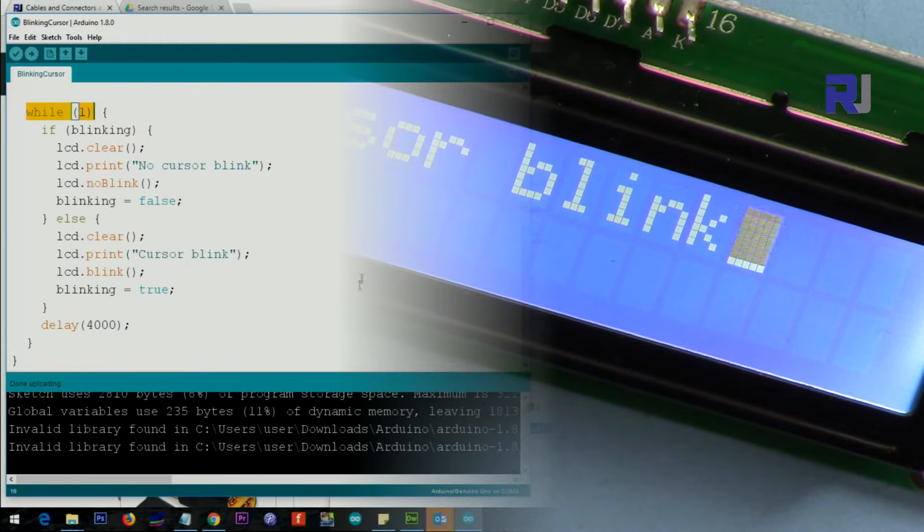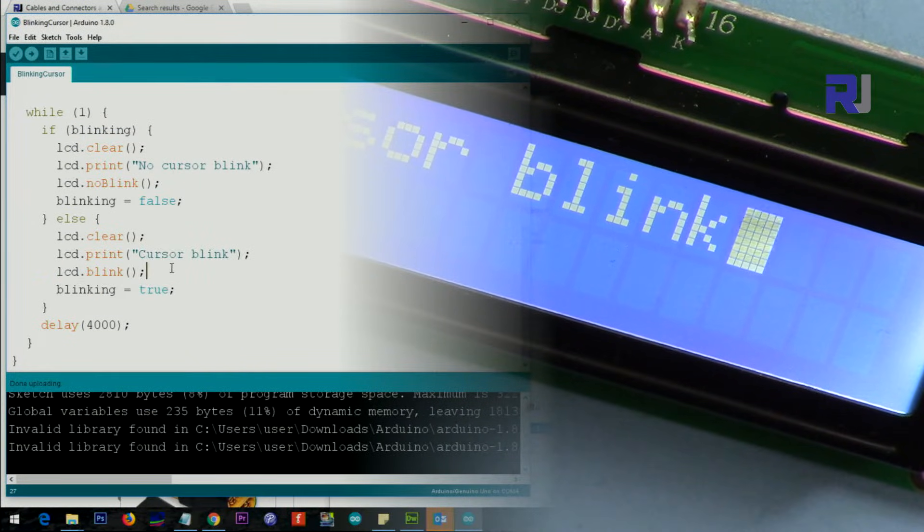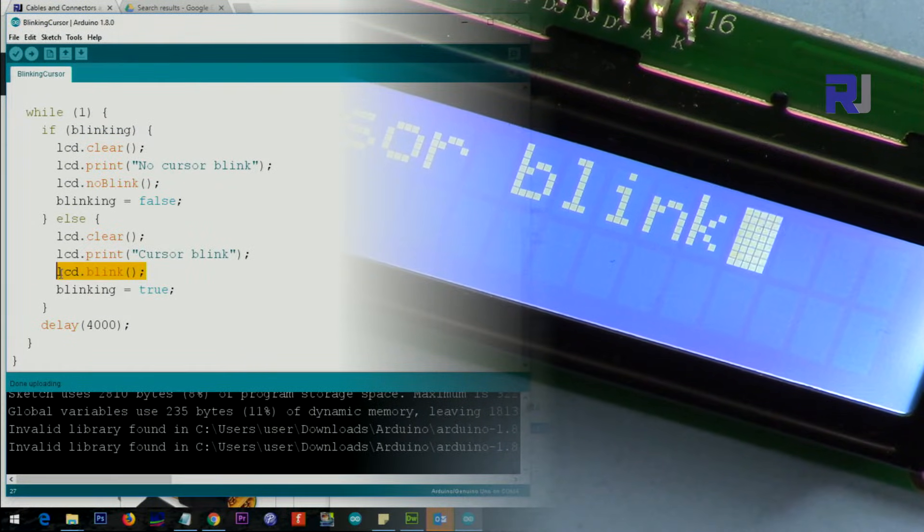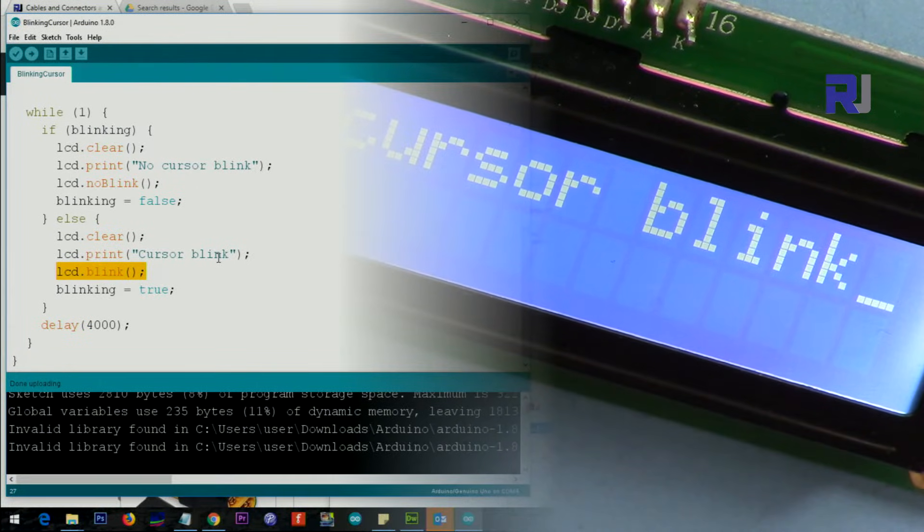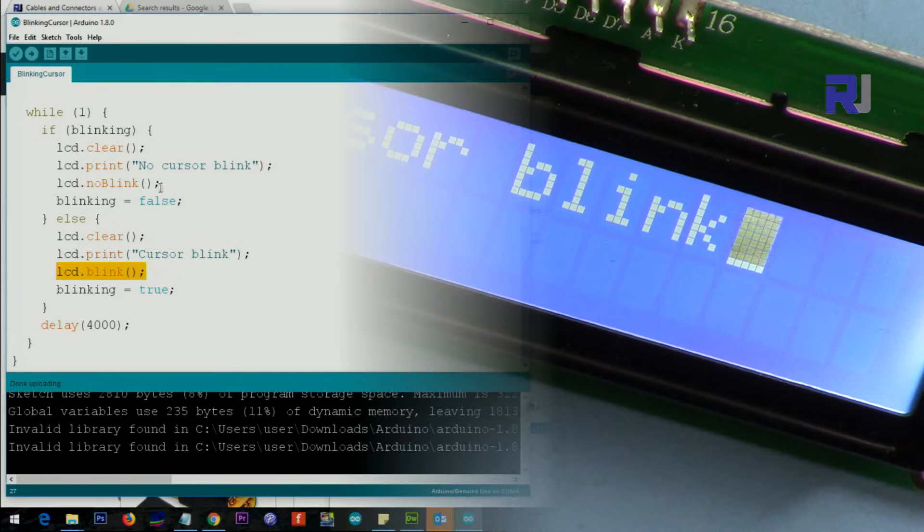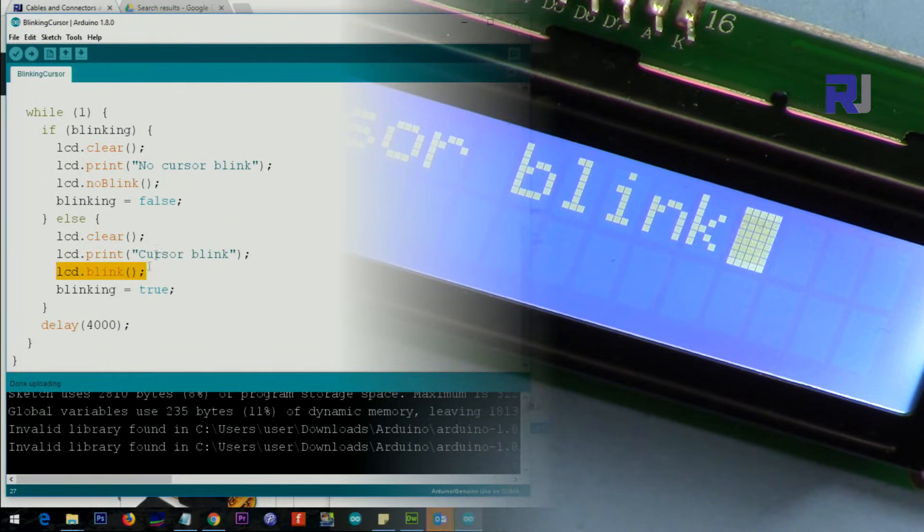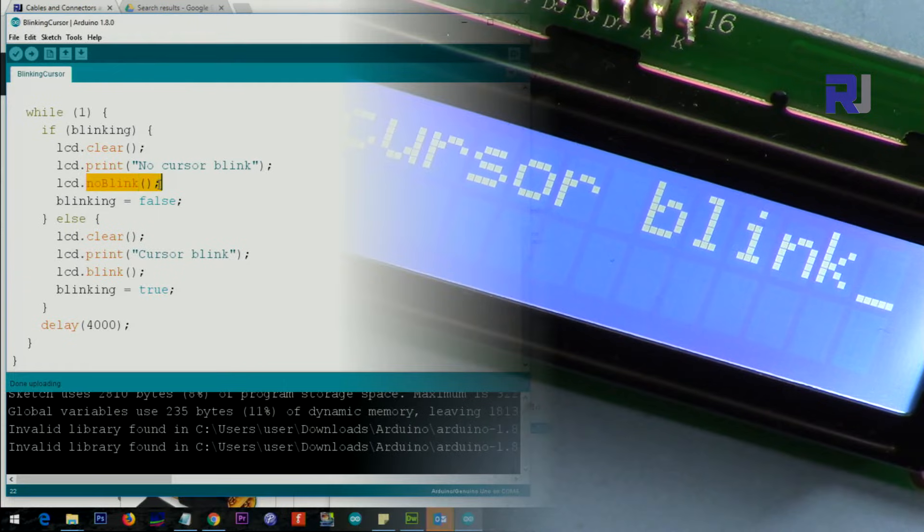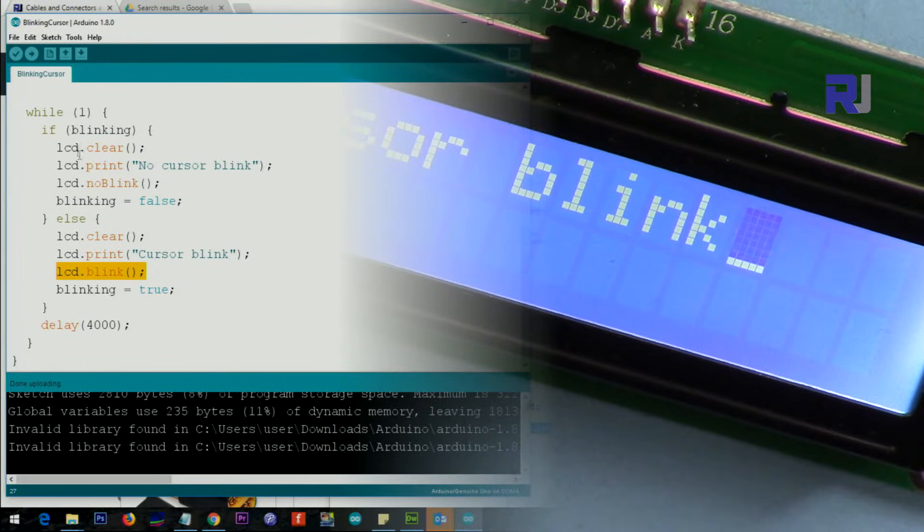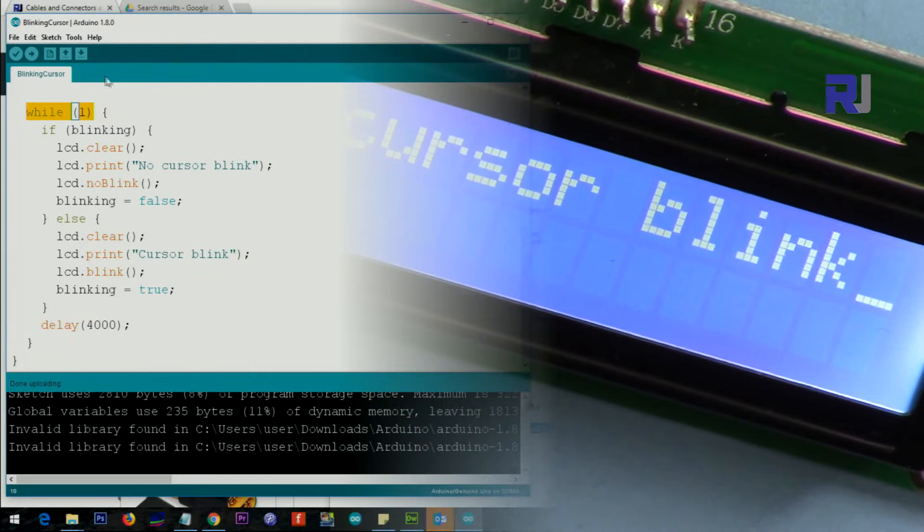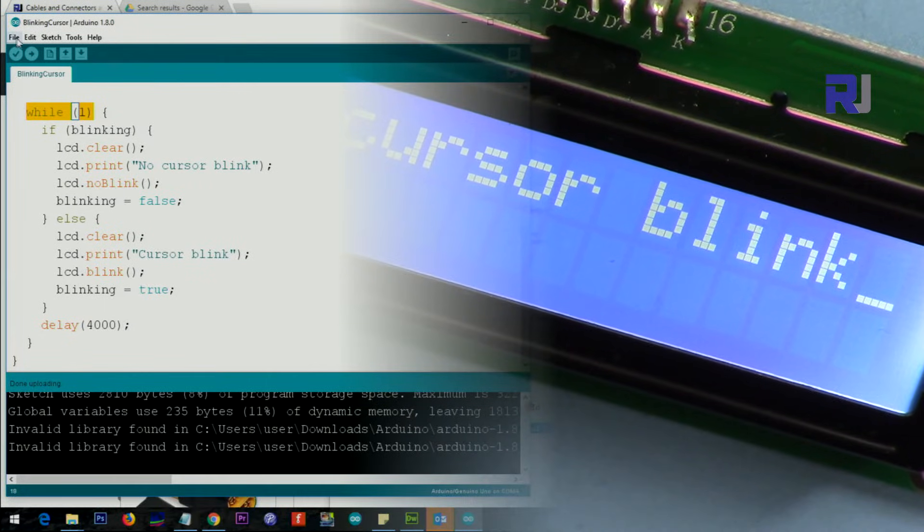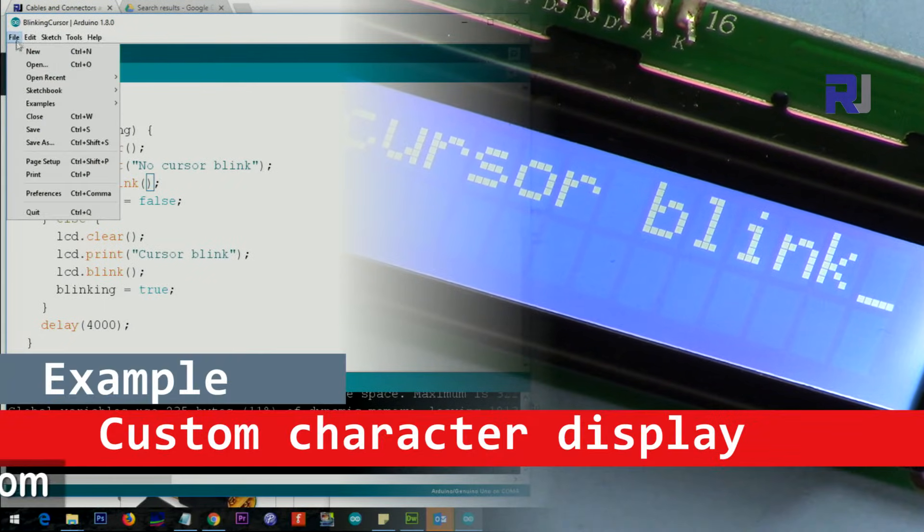Blinking cursor. So here is for the cursor blank - we use lcd.blink. As you can see, the cursor will blink like that. And when there is no blink, as you can see, there is no blank, it will be just a line. So blank and no blank. You either use no blink or you use blink. This screen uses a while loop to just display that, which is part of the example. Let's open another example.